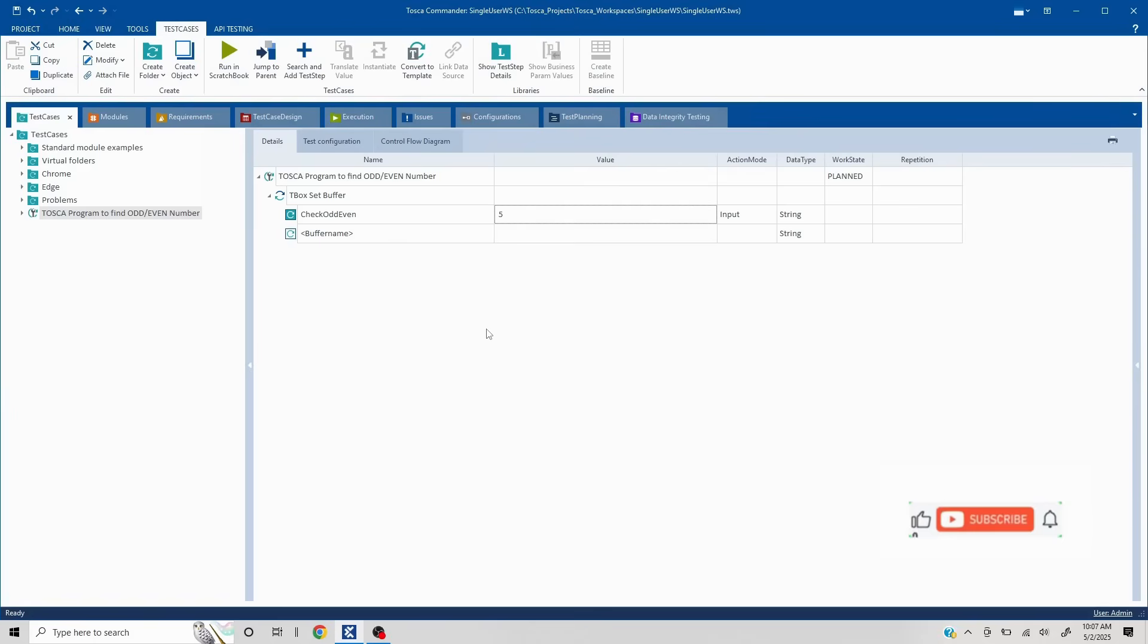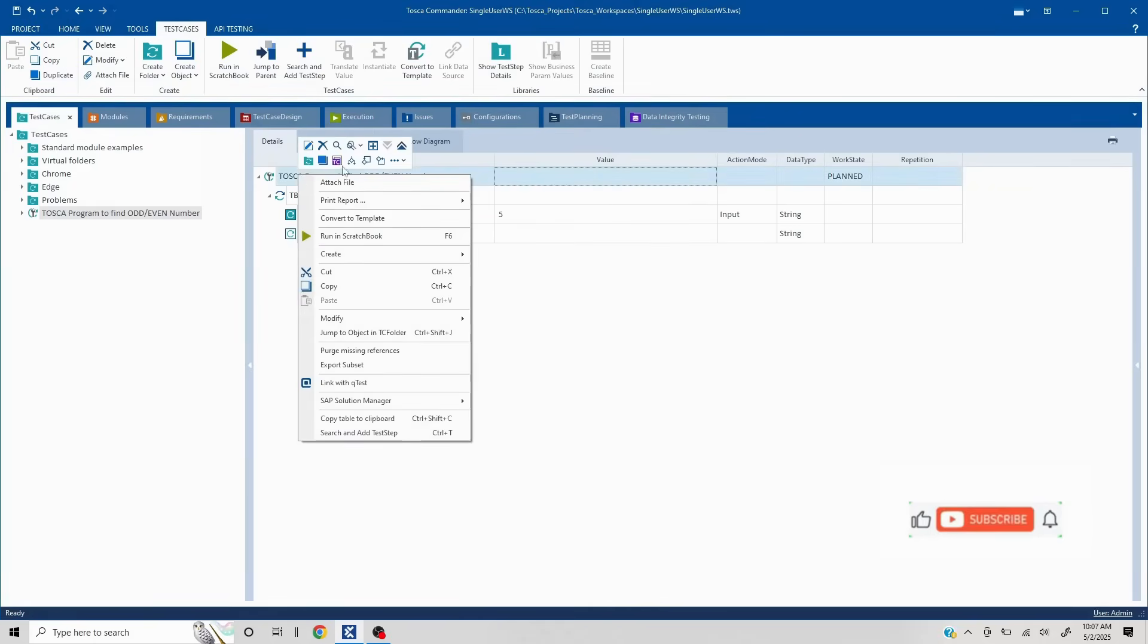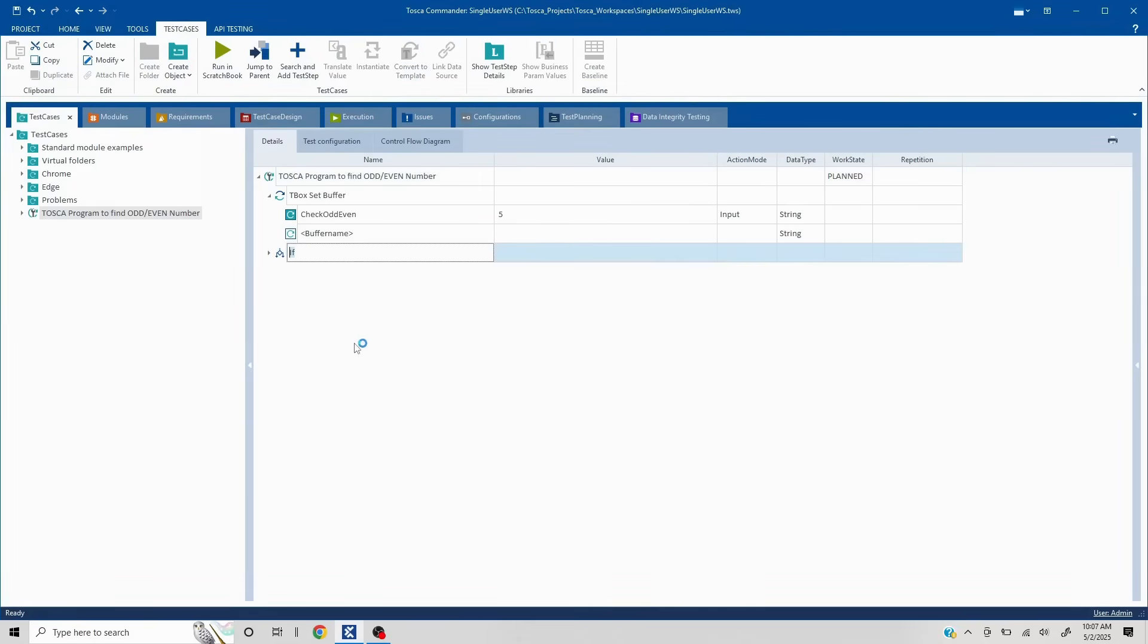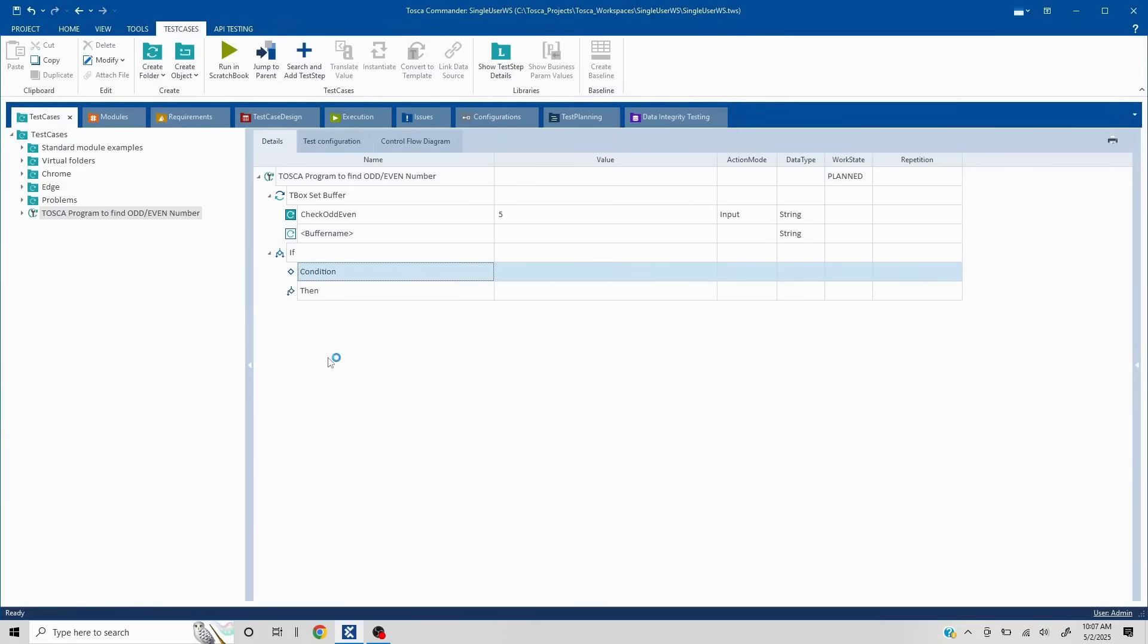Since this is a condition, I'm going to use a conditional statement here. So right click here, select if statement. Now here in the condition, I want to validate if the remainder is 0 or not 0.